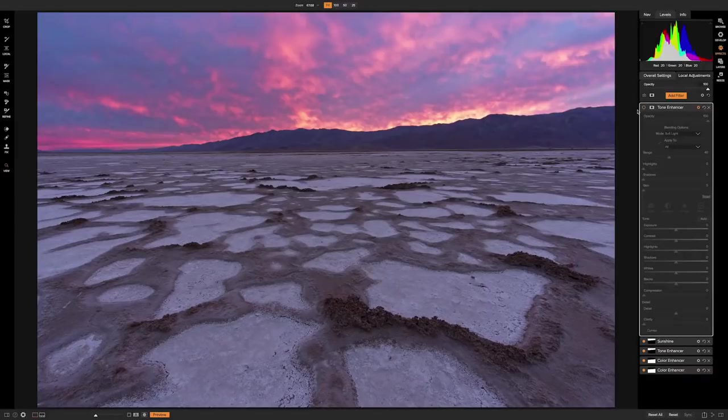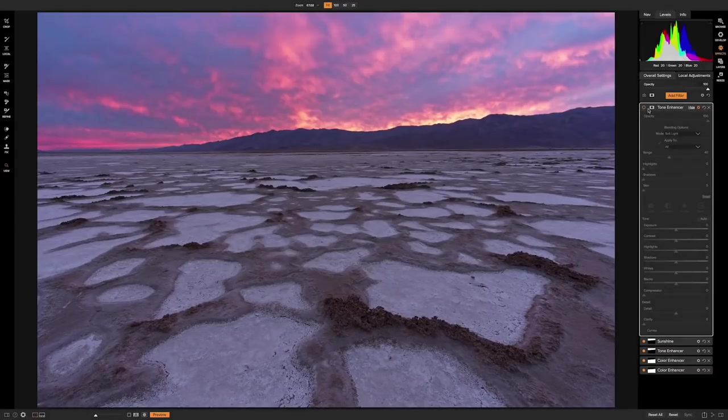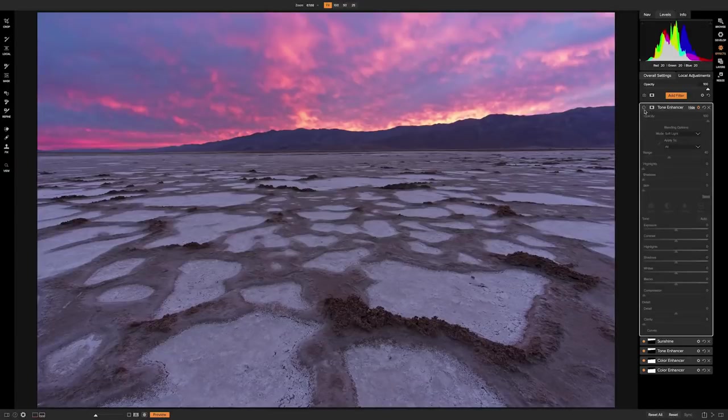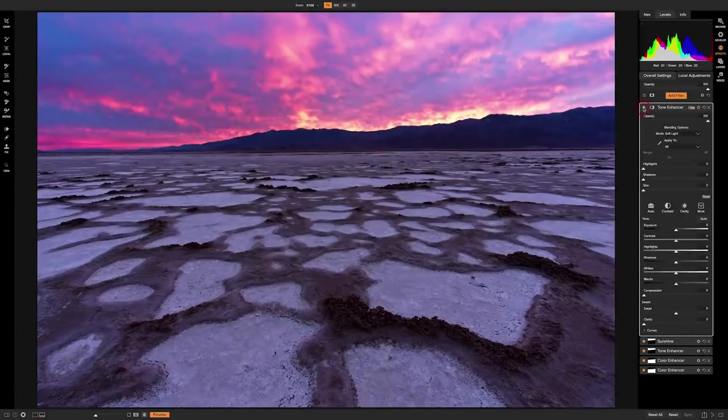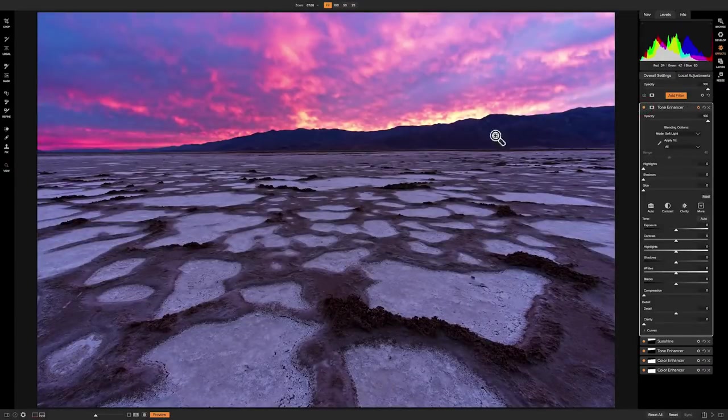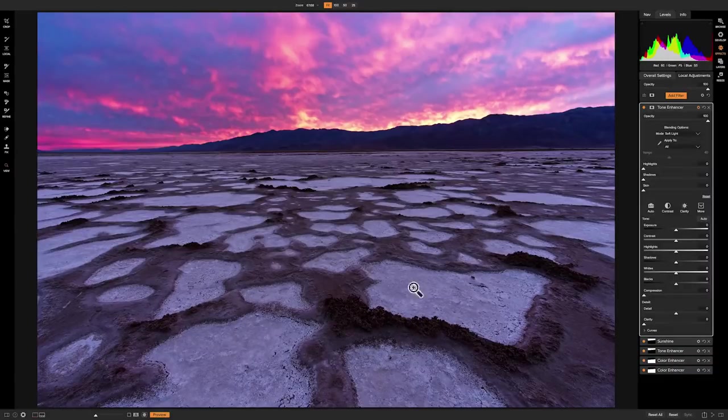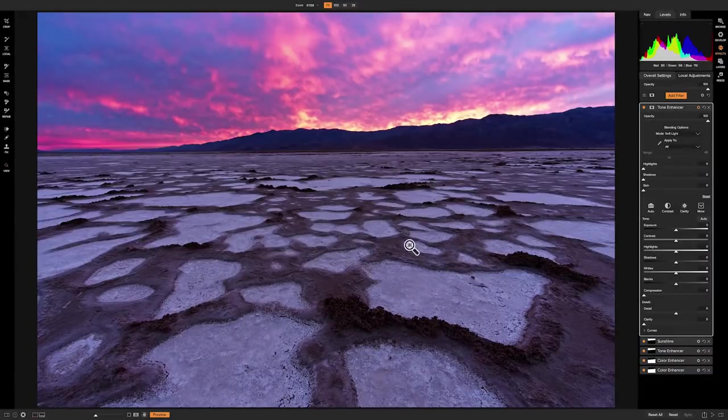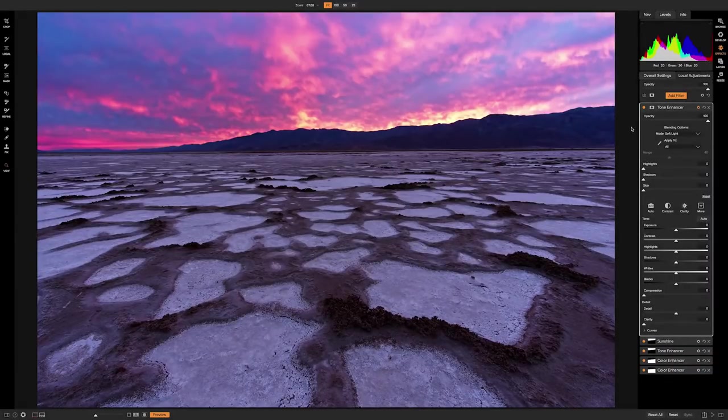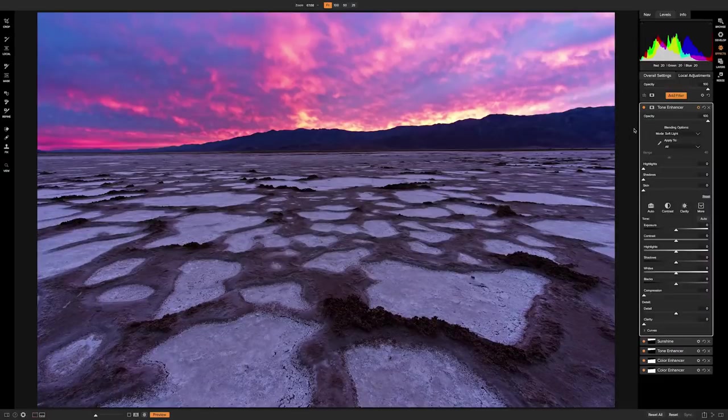It adds contrast to the image, but it really does a good job of addressing the mid-tones too, and that's what we're after. So what I'm trying to do is just darken the mud here, and we'll do the salt separately. So I need to create a mask that separates those for me.